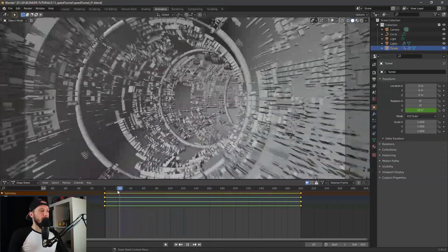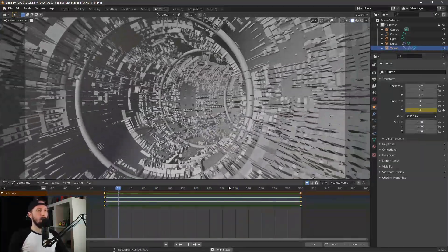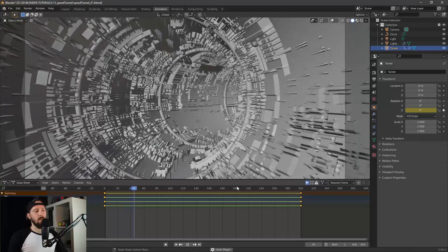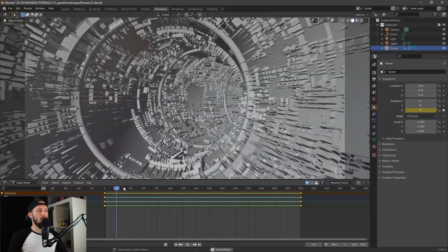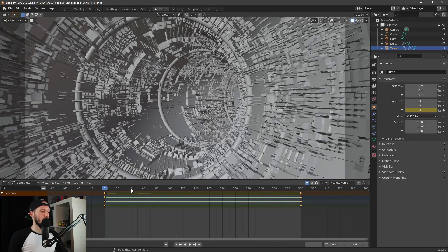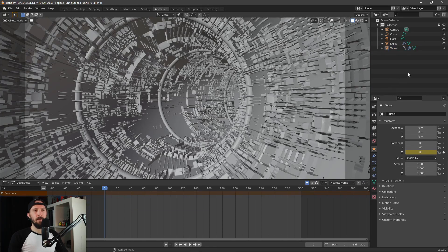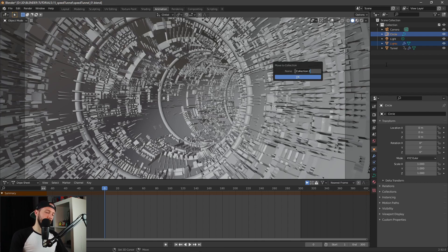Our lights are not traveling with the tunnel. What we can do now is a little trick: let's select the lights and make a new collection called 'lights'.